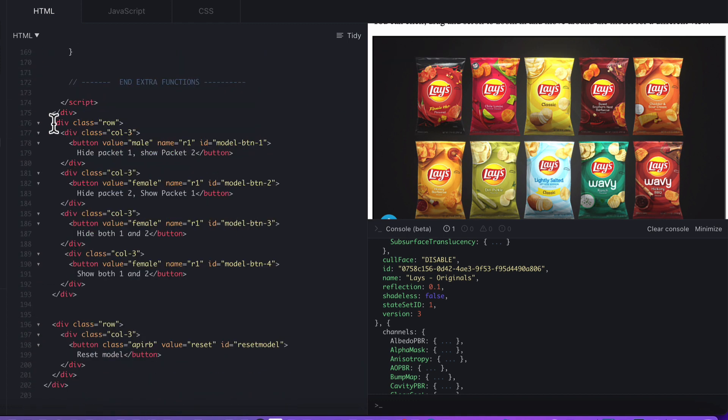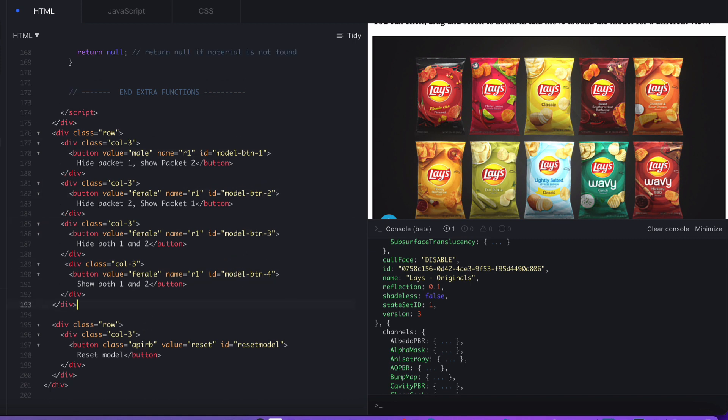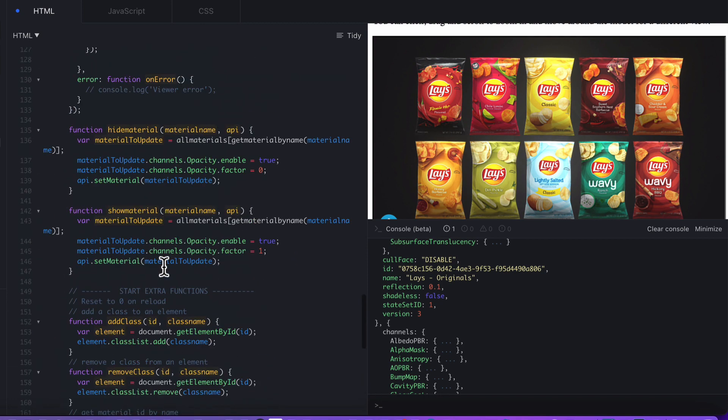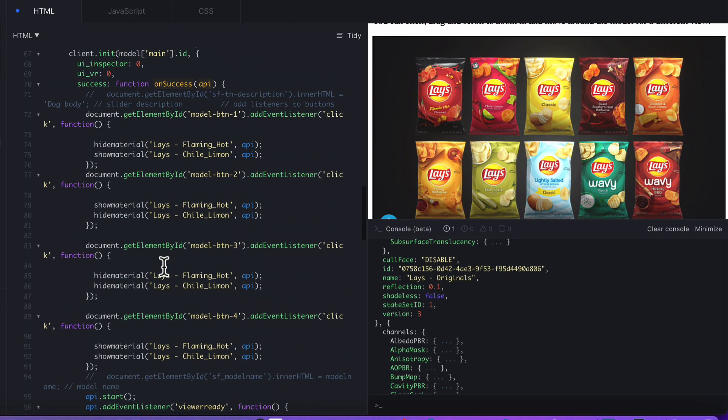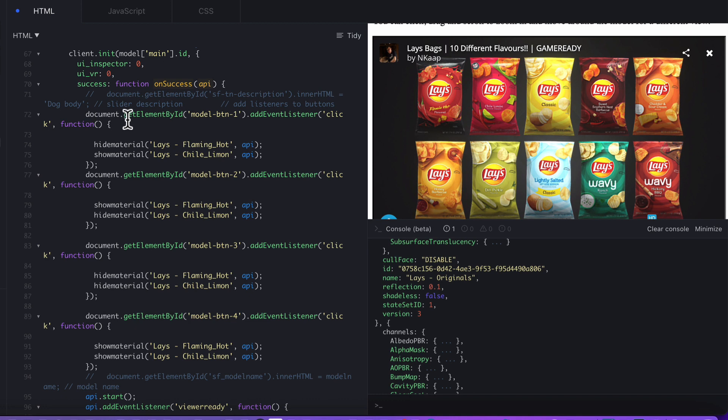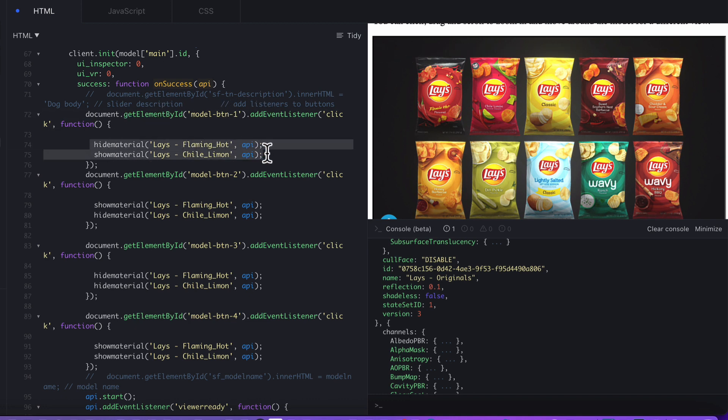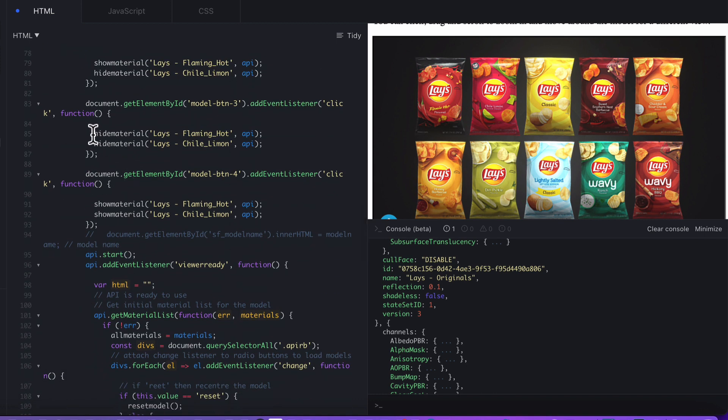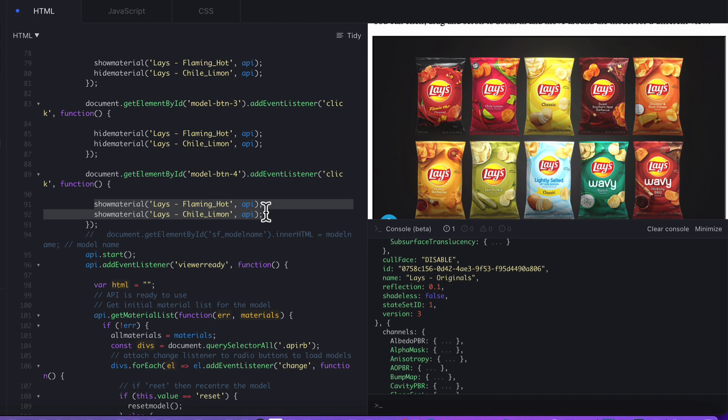Down here is the HTML for the buttons. You can see we've got the model button 1, 2, 3, and model button 4. Hopefully that makes complete sense to you, but it's quite simple. The buttons down the bottom, we set a document getElementAtEventListener. When someone clicks on the button, it hides one, shows the other. Or in this case, it hides both of those, or shows both of those as well. That's the easiest way to do that.